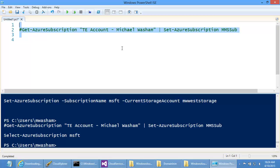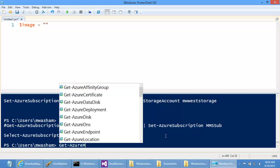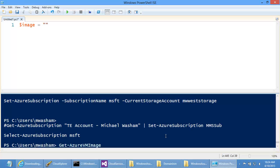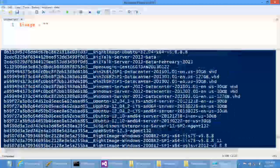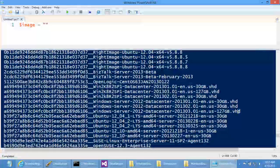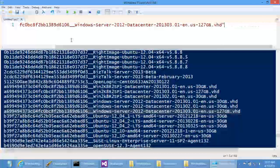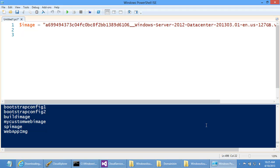Now let's create a virtual machine. First I need a variable with the image name. Use 'Get-AzureVMImage' to get the list — the same images you see in the portal gallery, including Linux and Windows VMs, with their raw names. I'm going to grab the Windows Server 2012 image and store it in a variable. This list is a combination of platform images and any custom images in your subscription.